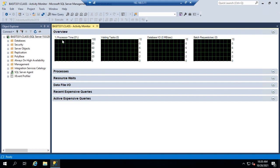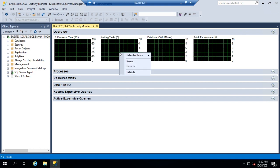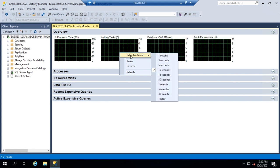The Overview section shows you your percent of processor time and your number of waiting tasks. Waiting tasks in and of itself isn't bad — it's only bad if it creates a problem because people are waiting too long for things to happen. It also shows database input and output in megabytes per second and batch requests per second. These are updated every 10 seconds by default, but you can right-click and adjust the refresh interval. The faster the refresh interval, the more immediate your information, but also the more strain it puts on the system.